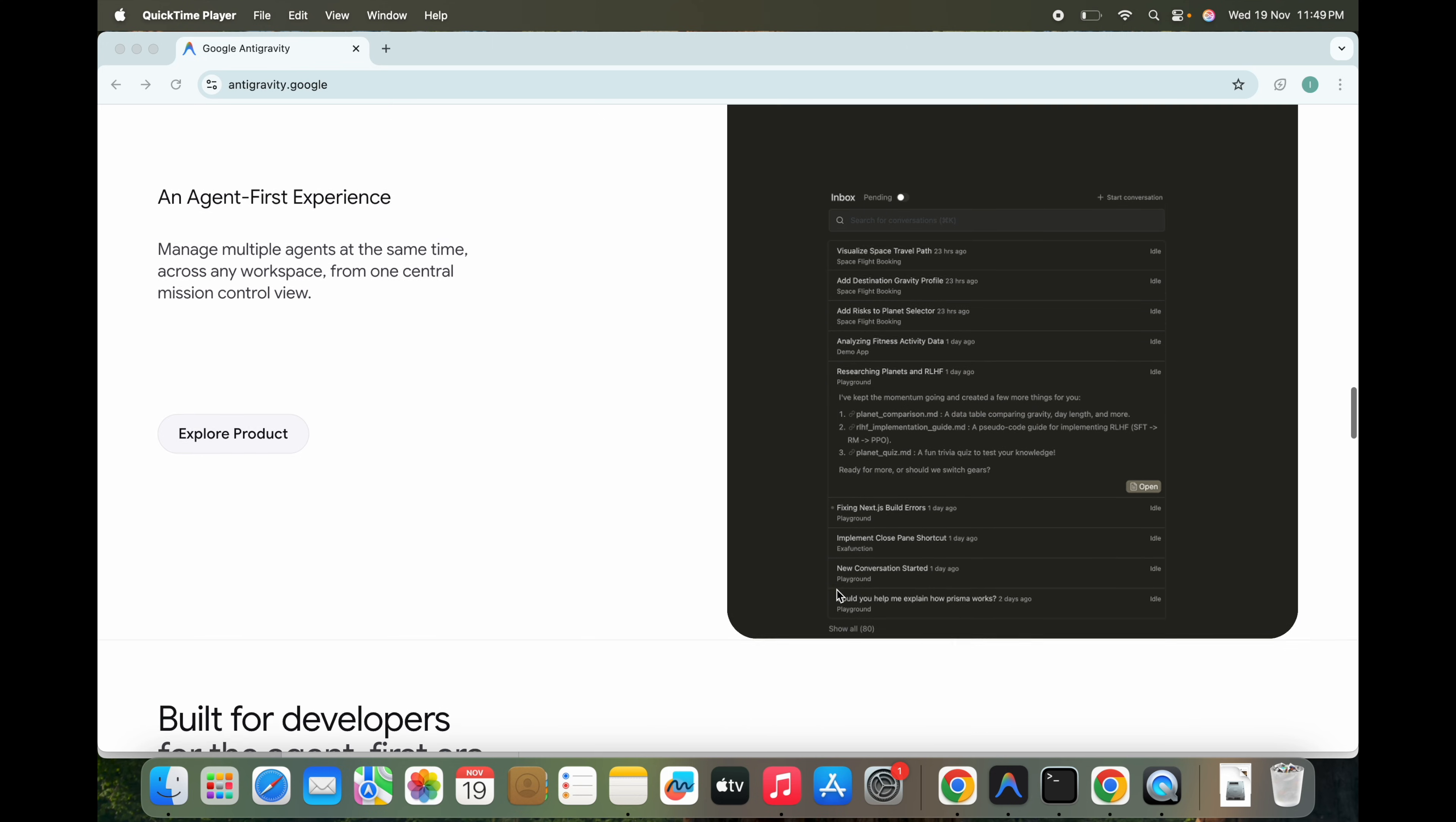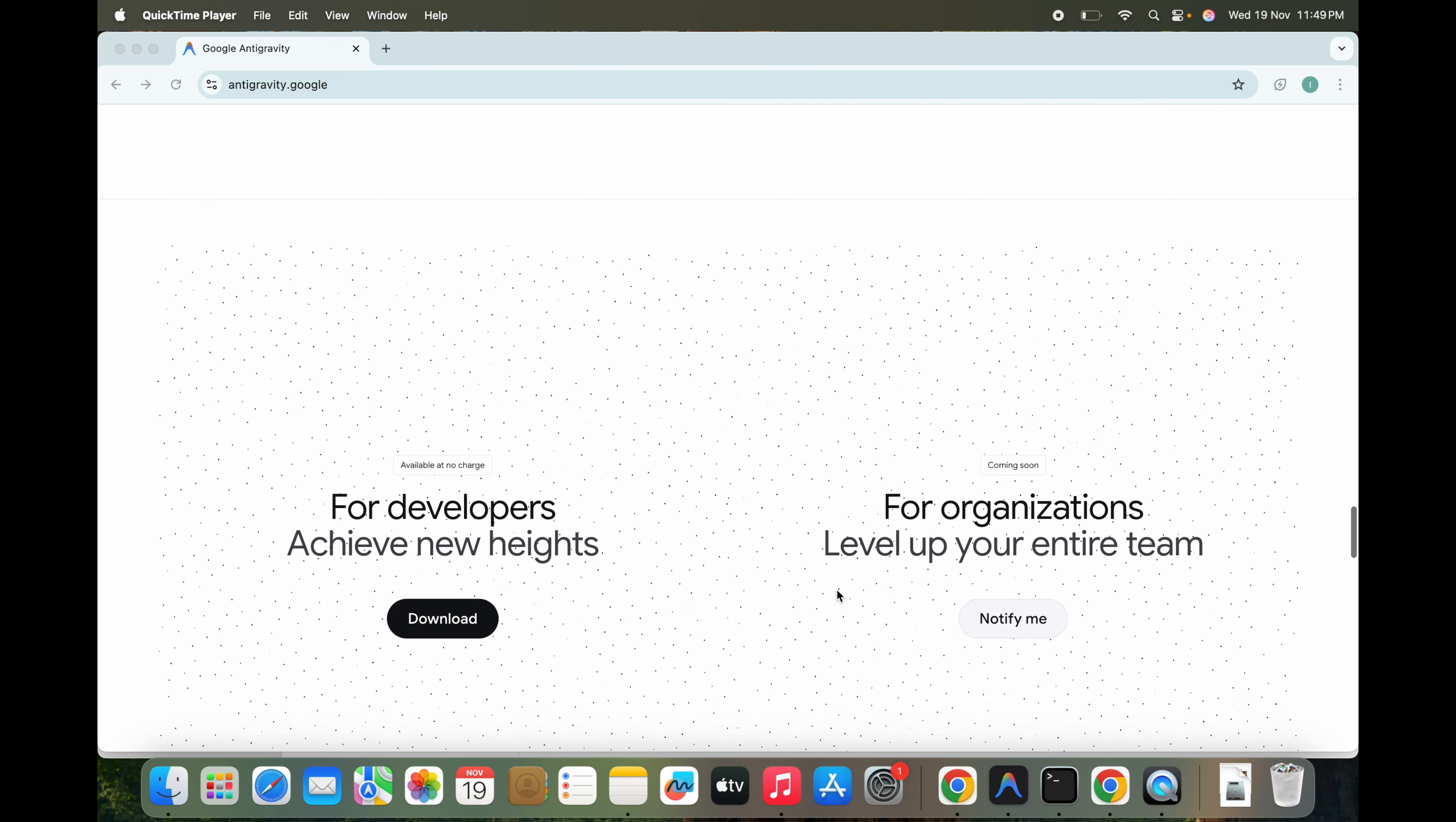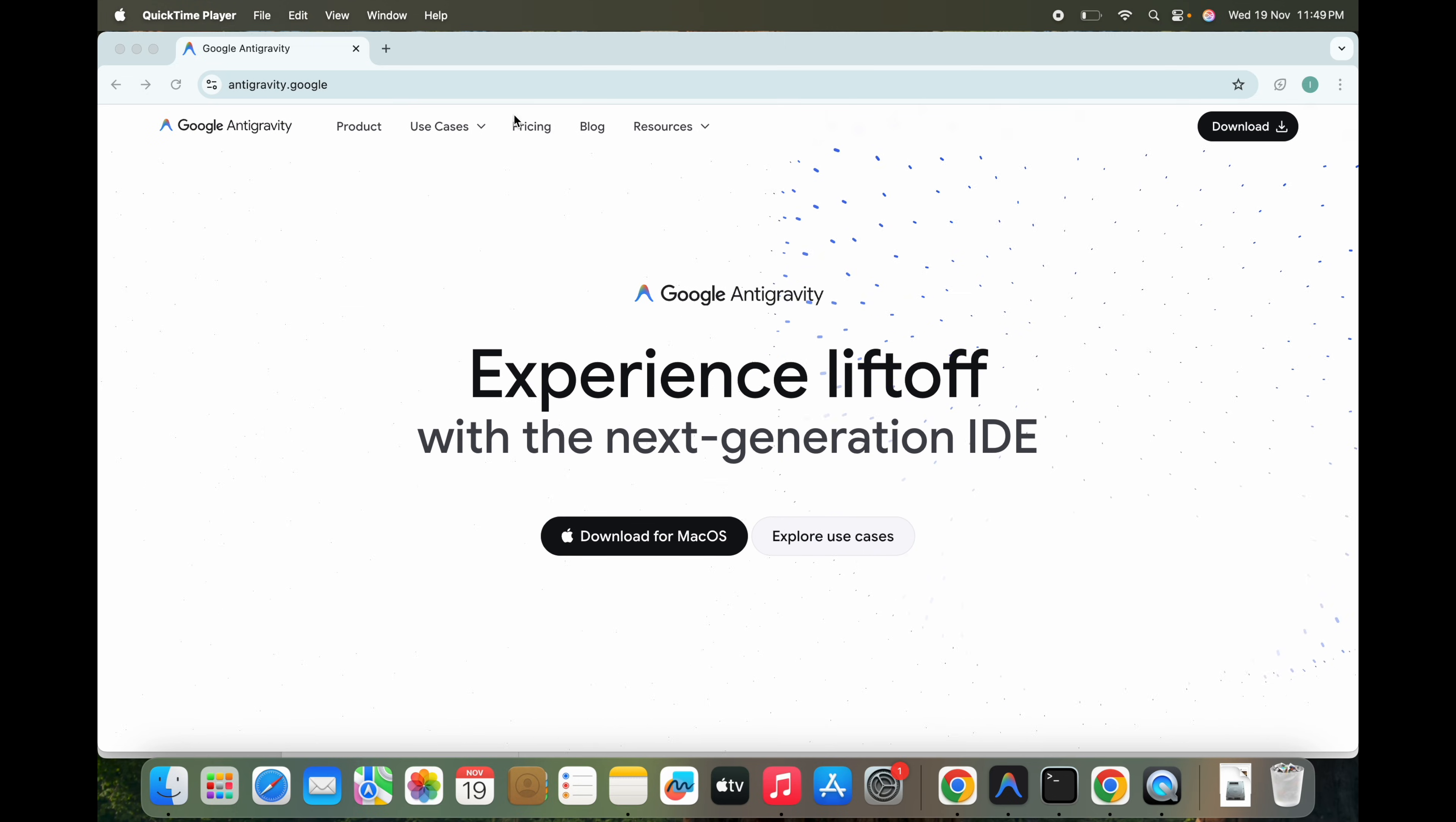They work across the editor, terminal, and even a live browser. They can run your app, interact with the UI, test and fix issues automatically. You can manage multiple agents from a mission control view to guide their tasks and review all the artifacts.